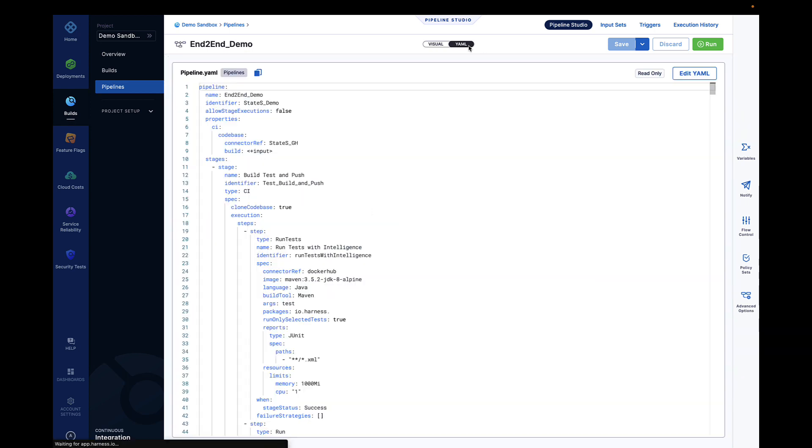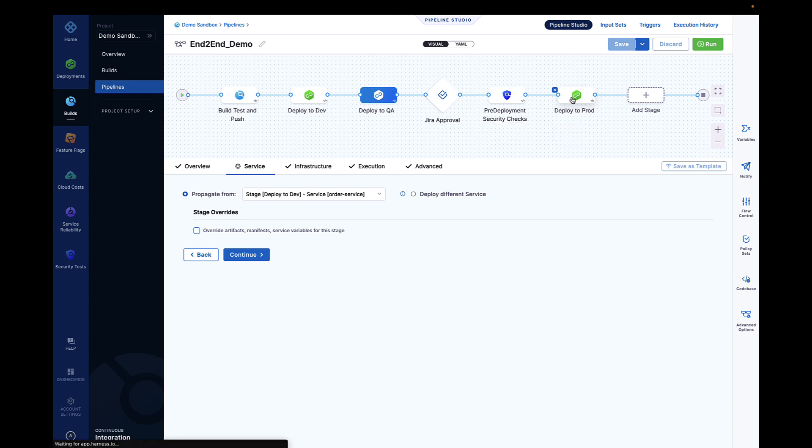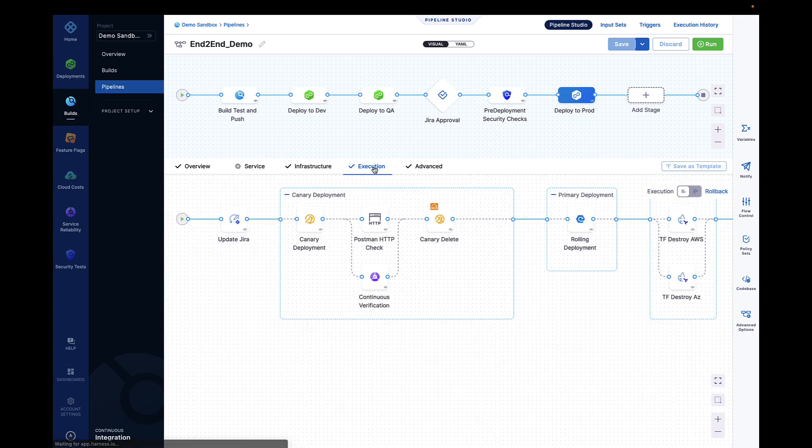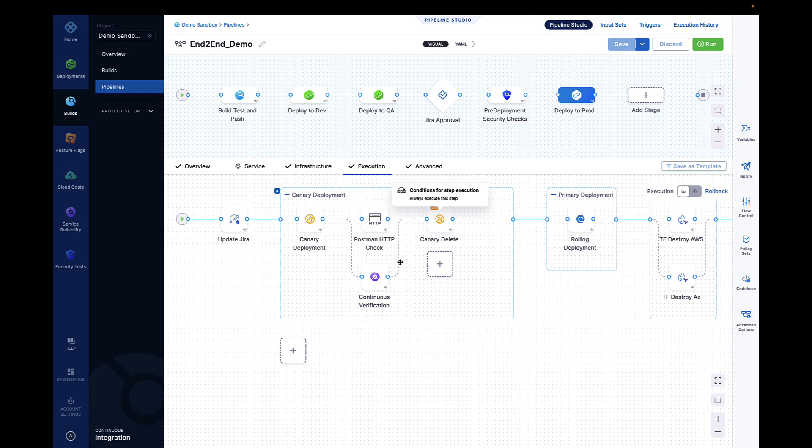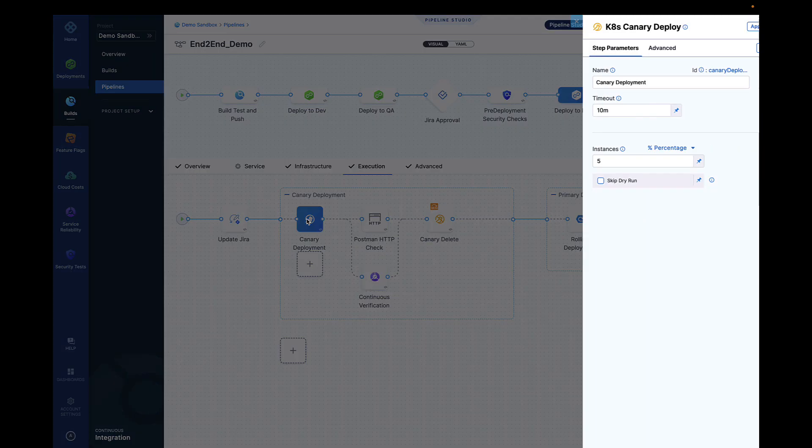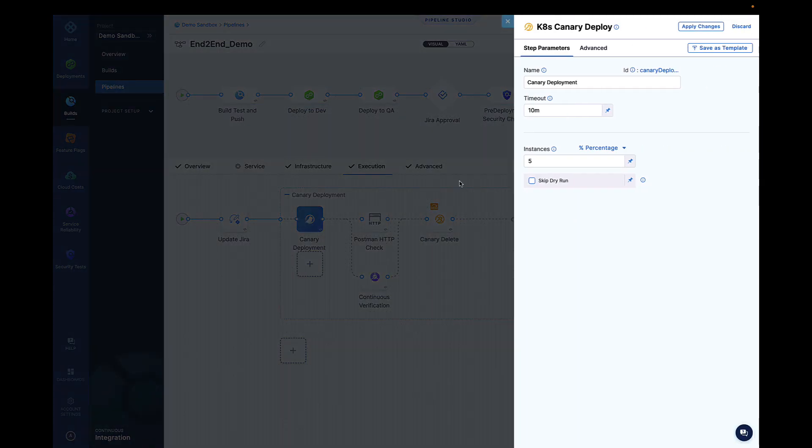Complex release strategies such as Canary and BlueGreen are also supported out-of-the-box, and Harness can work natively with service meshes such as Istio to do more advanced release orchestration.